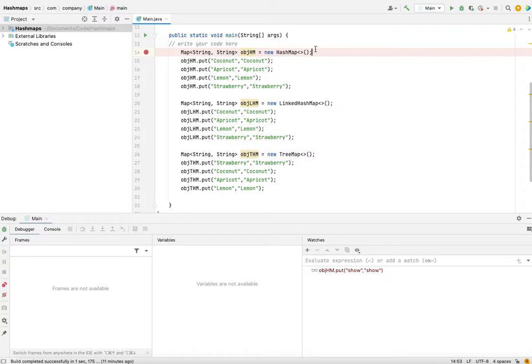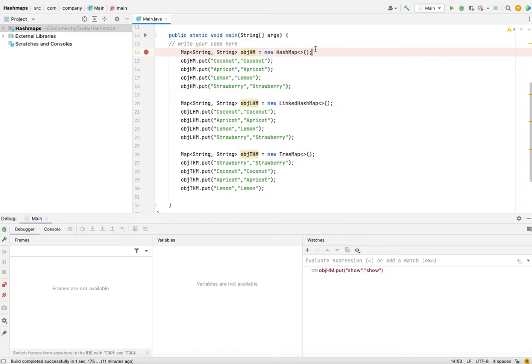I will compare HashMap, LinkedHashMap, and TreeMap in terms of how they differ, what are the different time complexities for the different operations that you would operate on these data structures. All of these data structures, because they're implementing map, they are key-value type of data structures, so they will have a key and an associated value for that key.